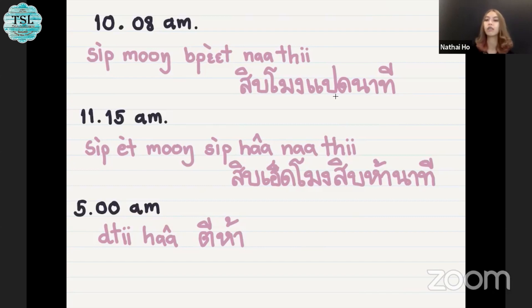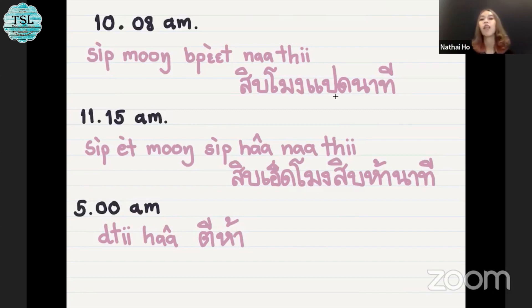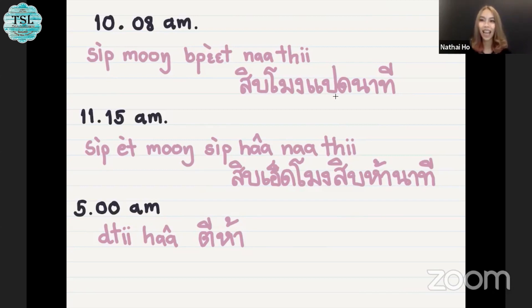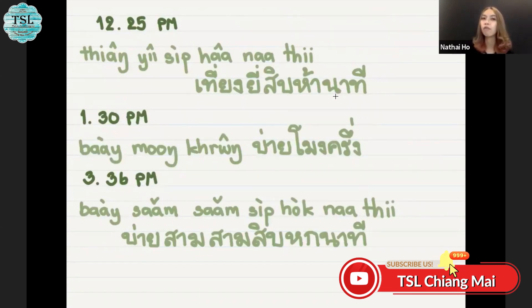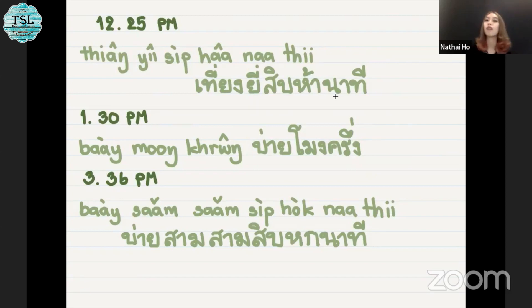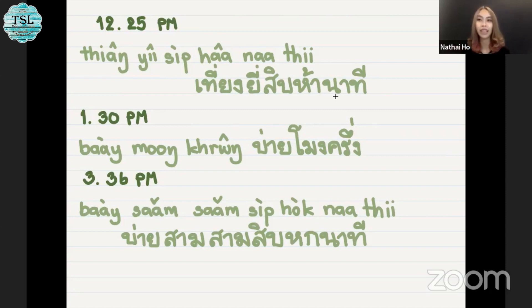For 11:15, we say สิบเอ็ดโมงสิบห้านาที. For 5 AM, it's simple — we say ตีห้า. For 12:25, midnight is เที่ยงคืน, and 25 is ยี่สิบห้า. So we say เที่ยงคืนยี่สิบห้านาที.